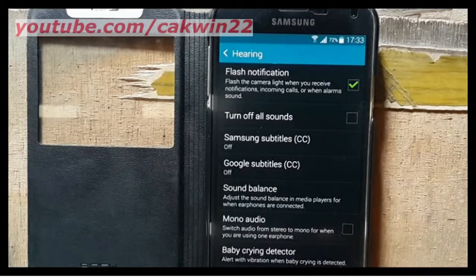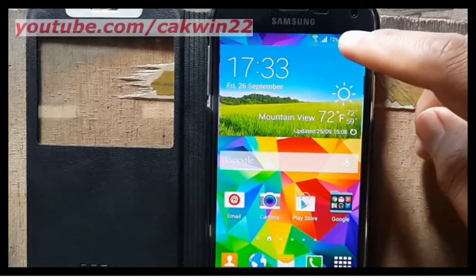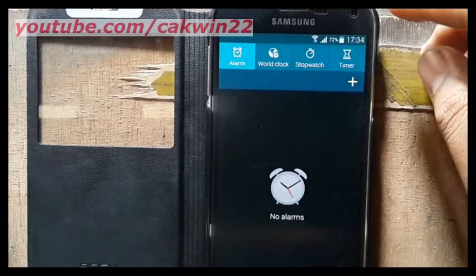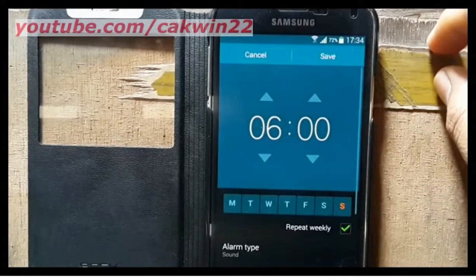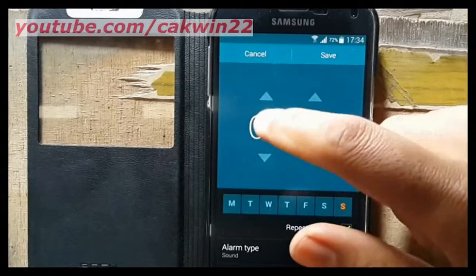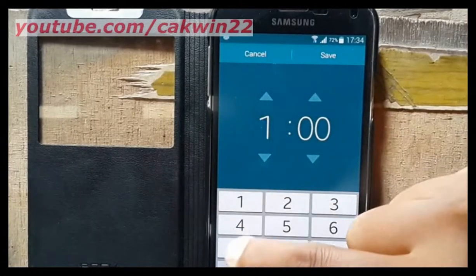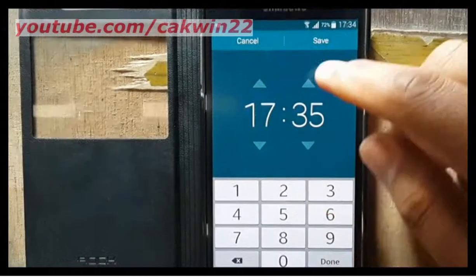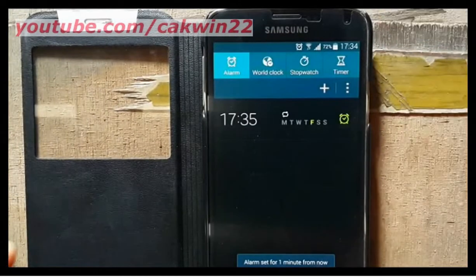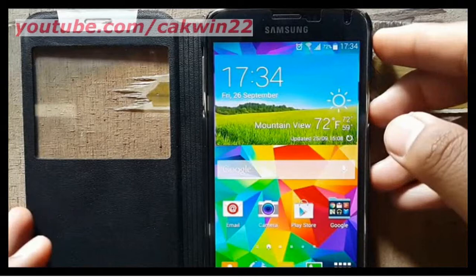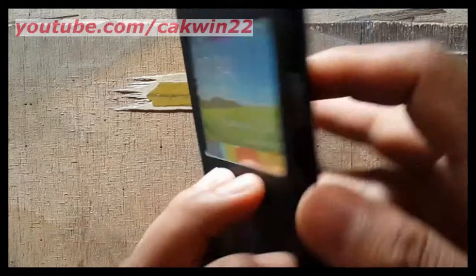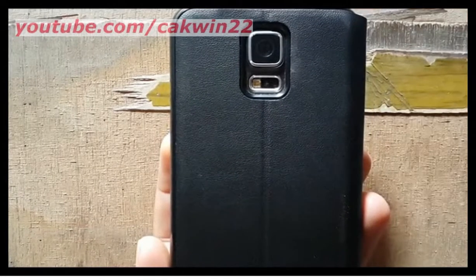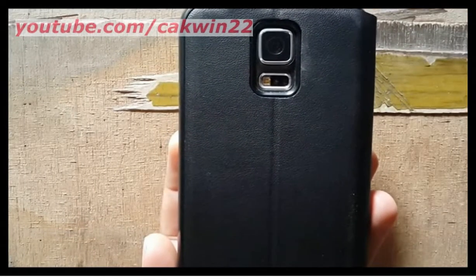Then I will try the alarm. When the alarm is active, the flash light will also blink.